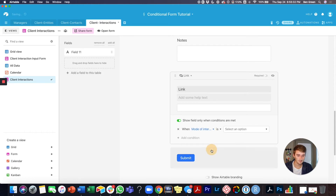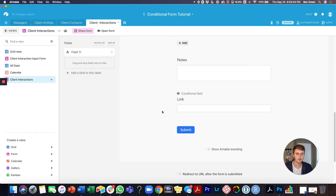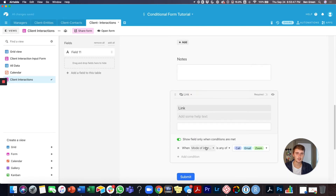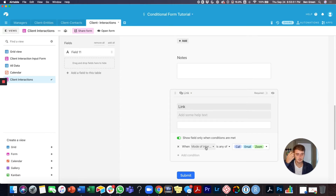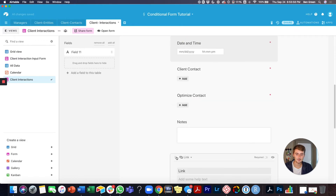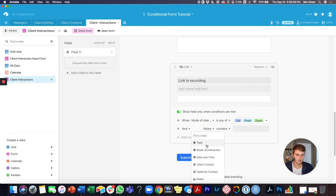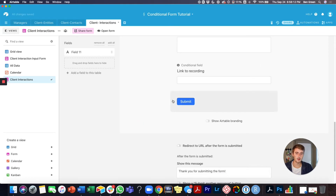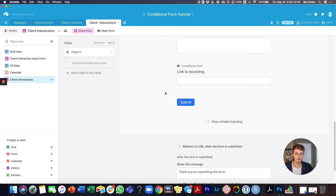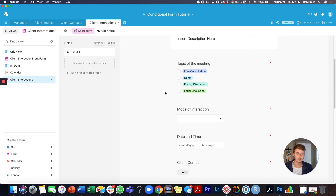We'll set the condition to: when the mode of interaction is any of the ones I select — like email, Loom, or Zoom recordings. That's how you make a conditional field — it's essentially the same as filtering records in your Airtable tables and bases. You can also add multiple conditions, such as only when it's a free consultation with any of those modes. You can do many conditions on a field, or even make quiz questions pop up one after another.